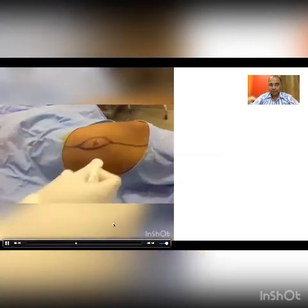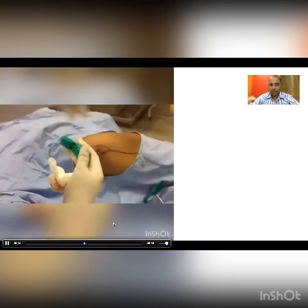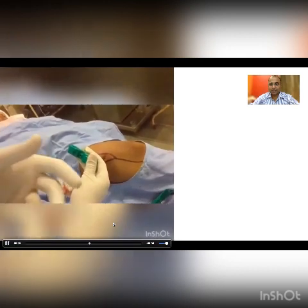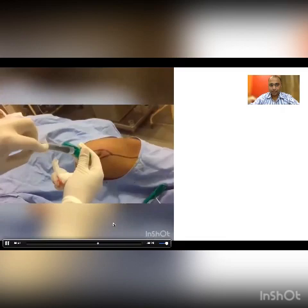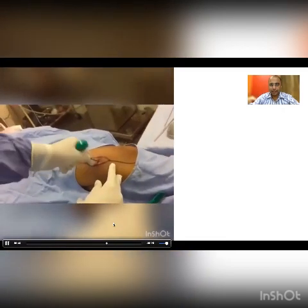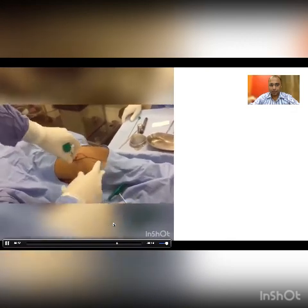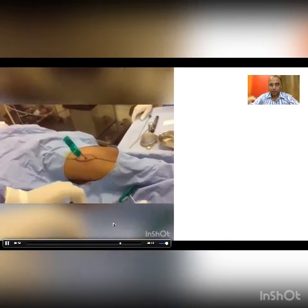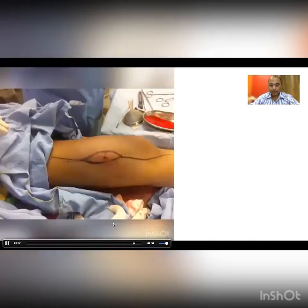The surgeon takes the Jamshidi needle in hand and performs a screwing and rotating movement, attempting to aspirate any material coming out from the needle. Around three to four good cores are taken. The surgeon inserts the needle again into the affected bone to obtain three to four good cores, which are sent to the pathologist. A single suture is taken to close.